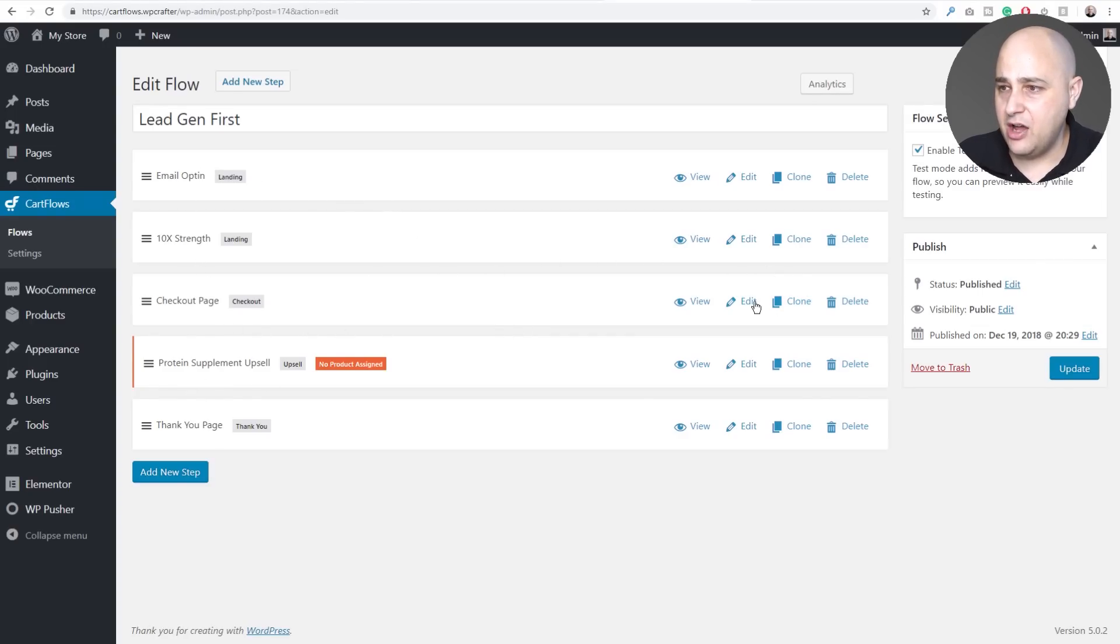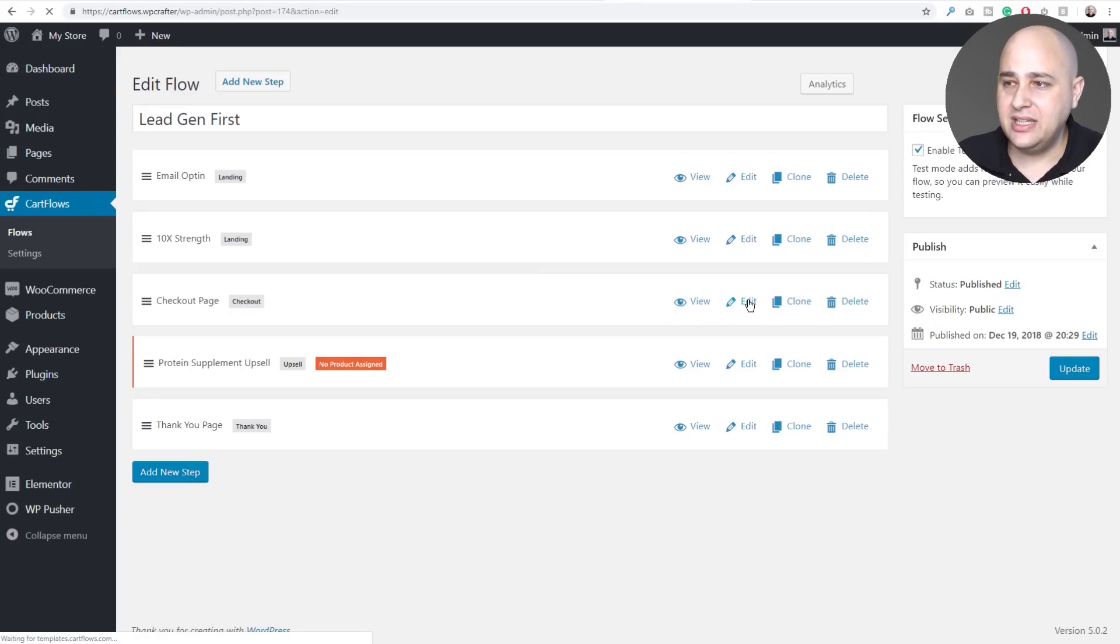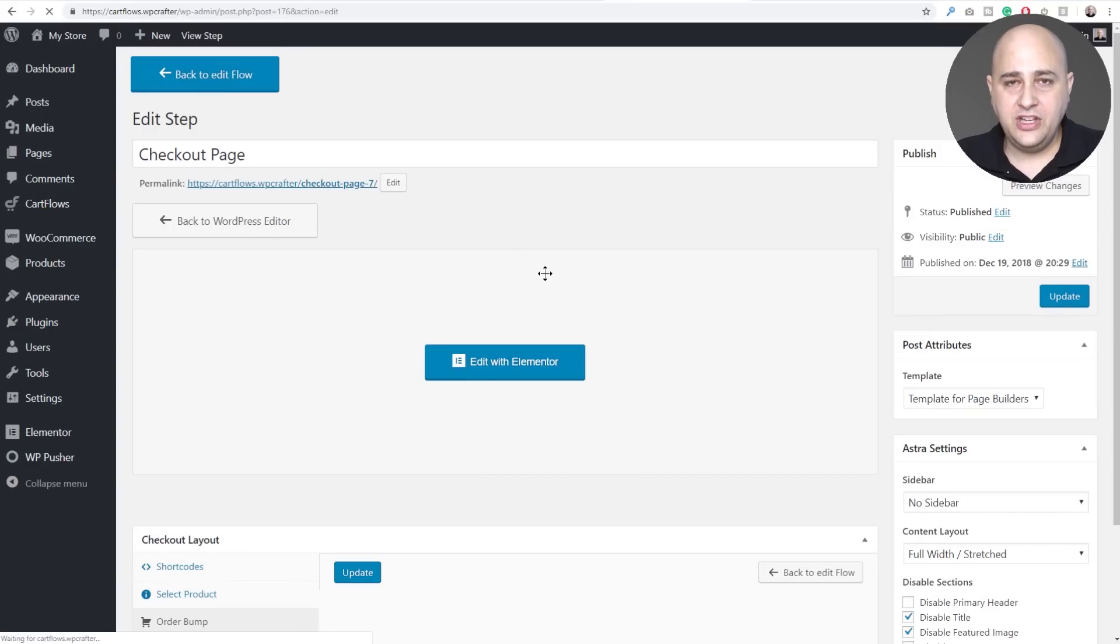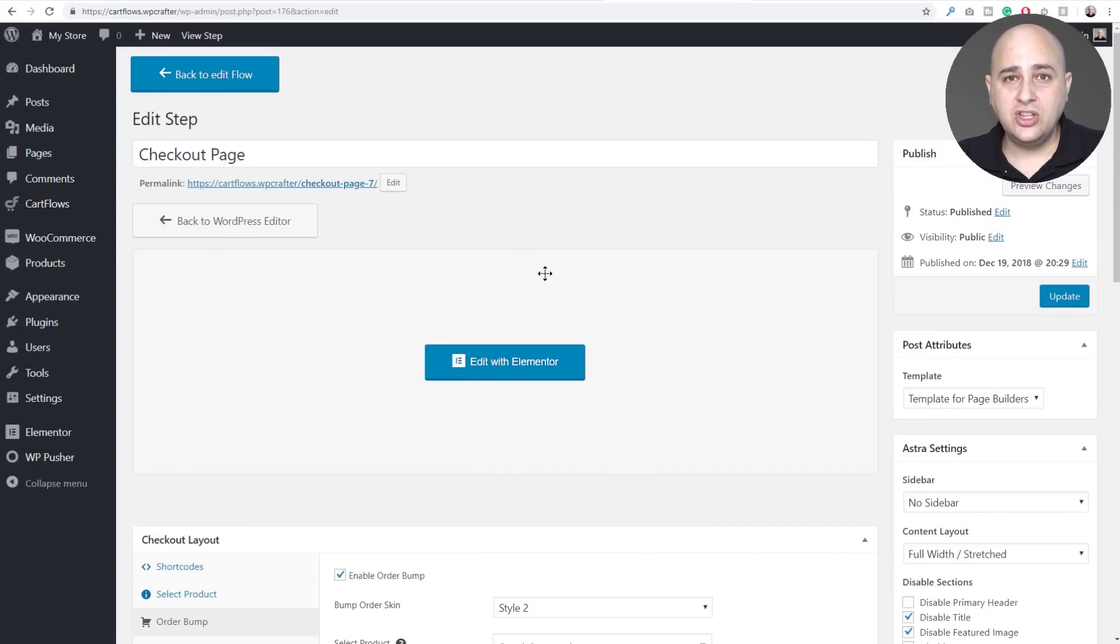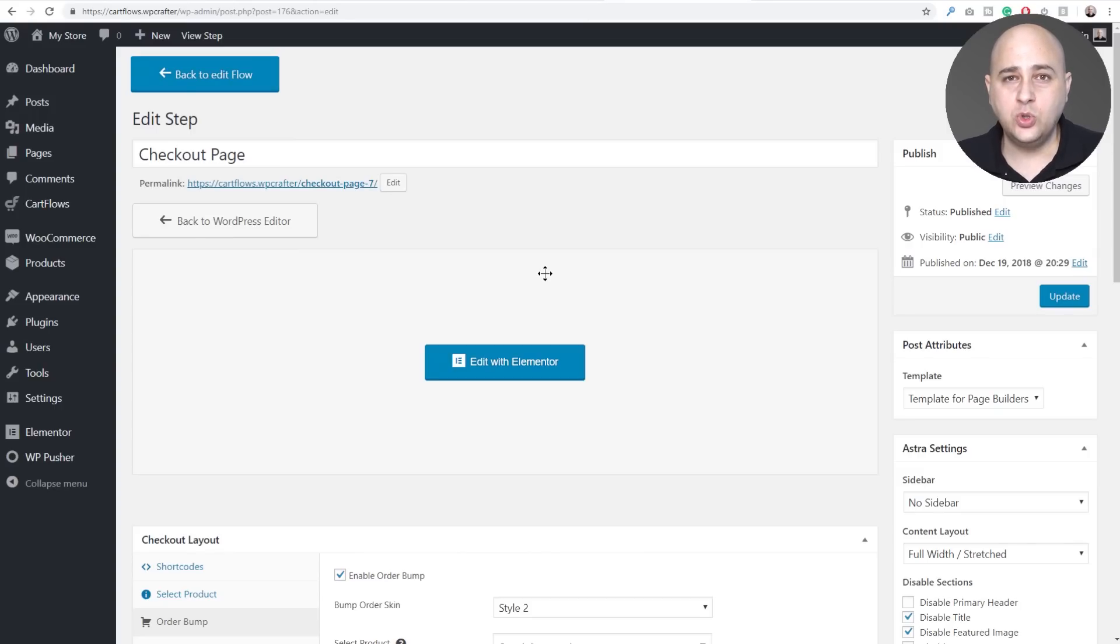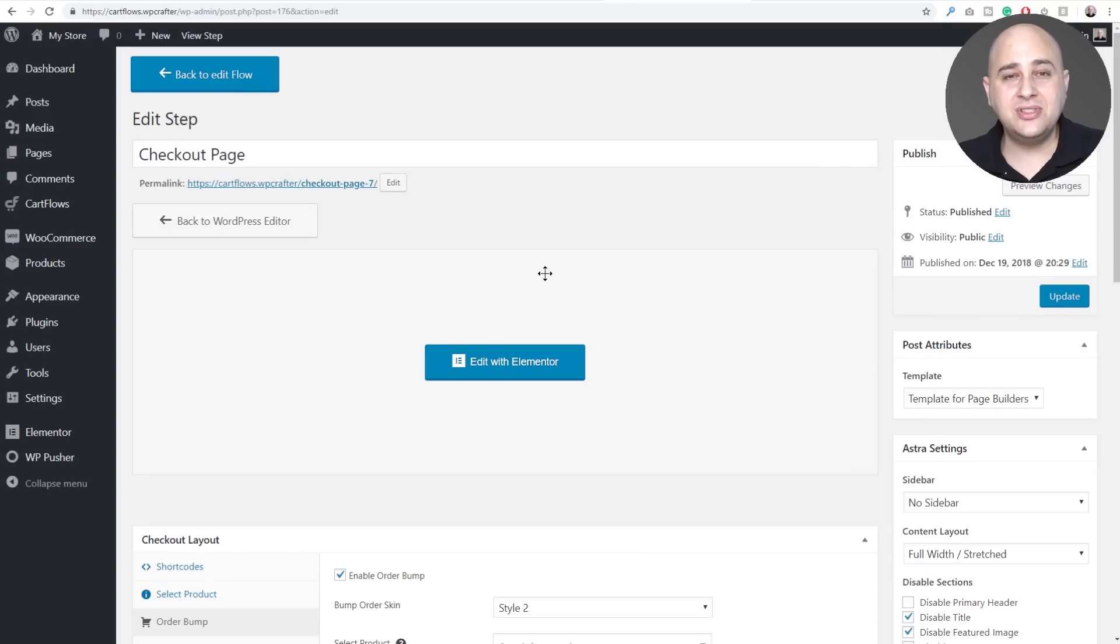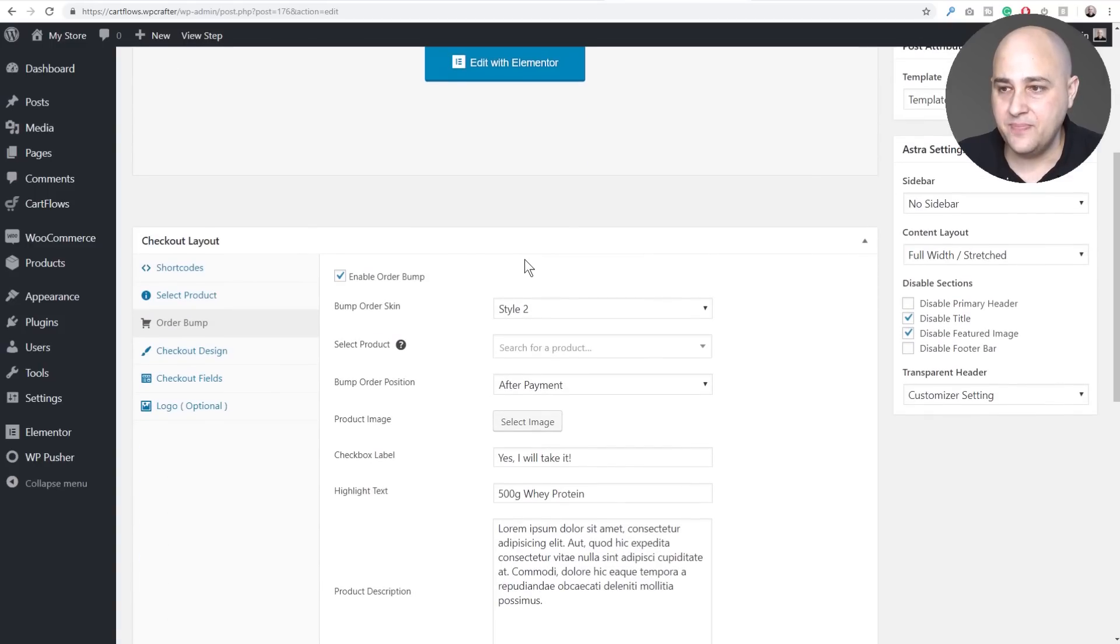Here's my checkout page, let's go ahead and take a look at some of the settings there. Now what's going to happen is this new import export feature is going to allow you to move around the flows themselves, the structure of the flow and the CartFlows settings, and then you would use the page building tool that you used for the design. You would use that tool's import export for the page templates for each of the steps.